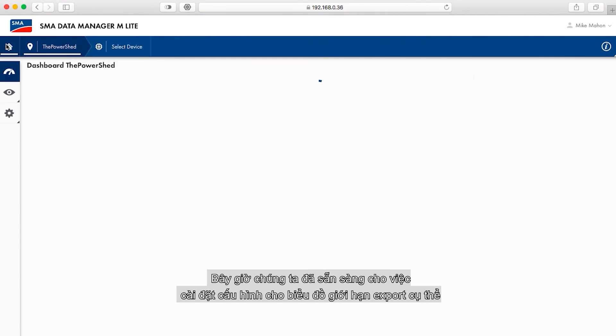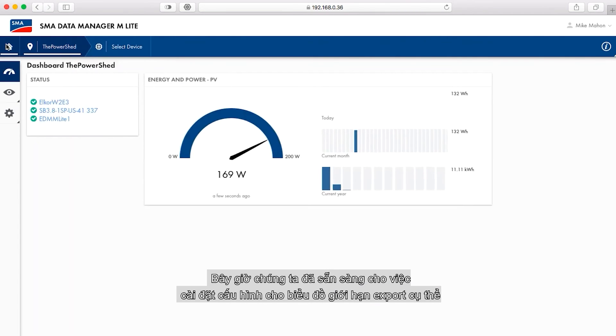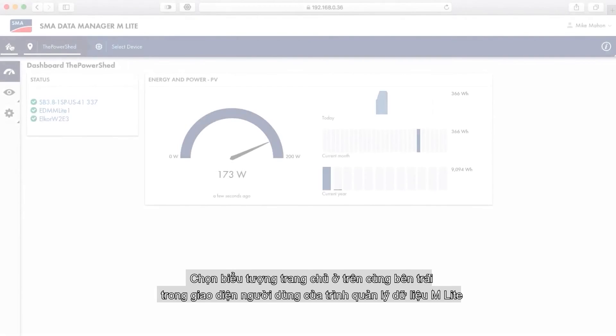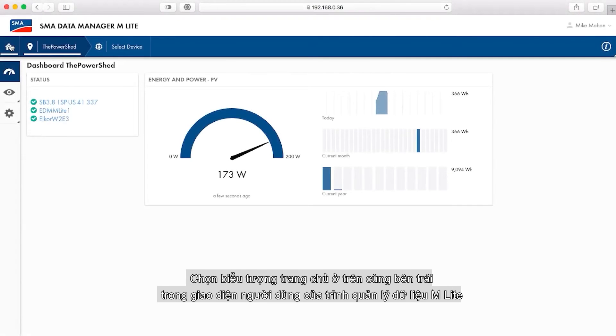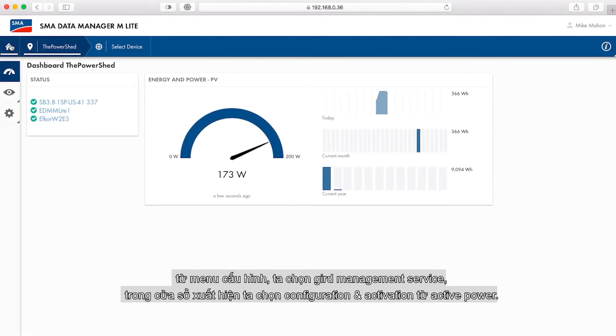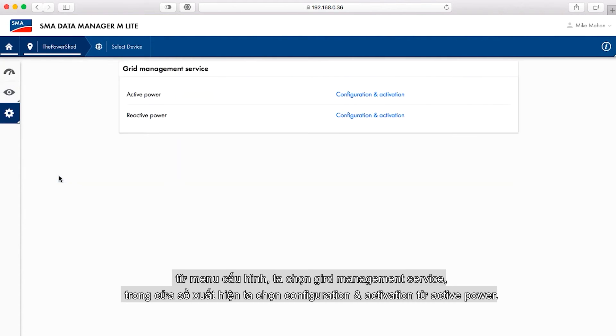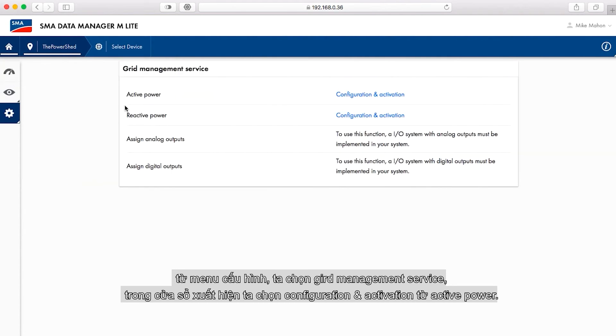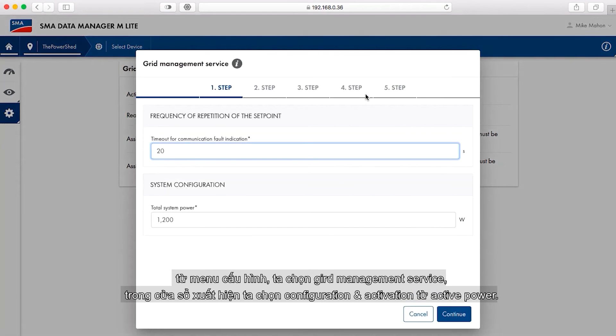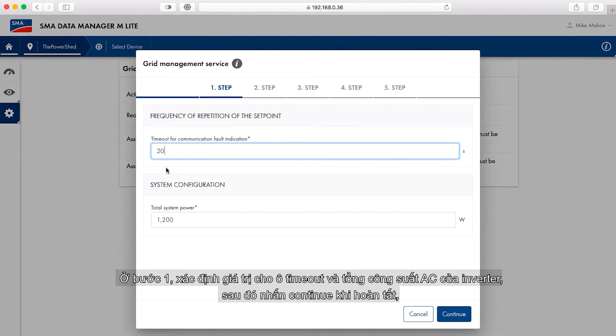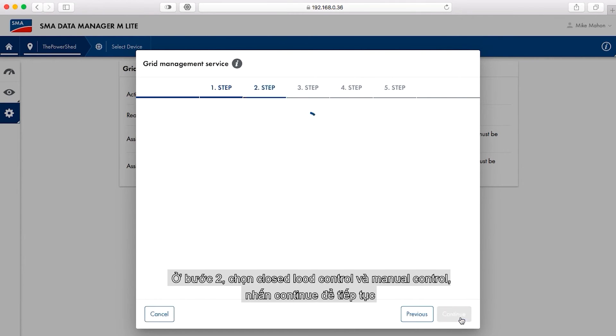Now we are ready to configure the settings for the specific export limitation scheme. Select the home icon at top left in the data manager MLite user interface. From the configuration menu, select grid management service. On the window that appears, select configuration and activation across from active power. In step one, set values for timeout and verify the total system inverter AC power. Select continue when done.